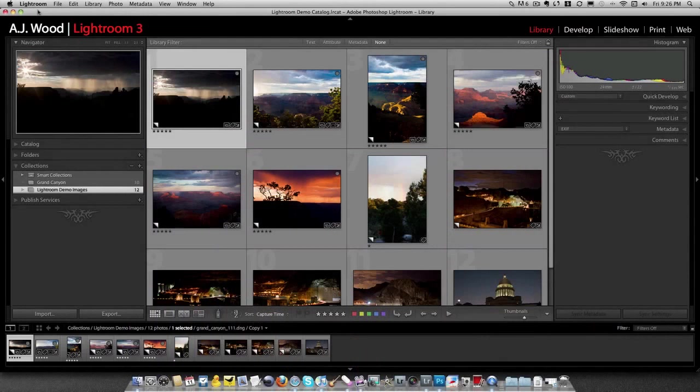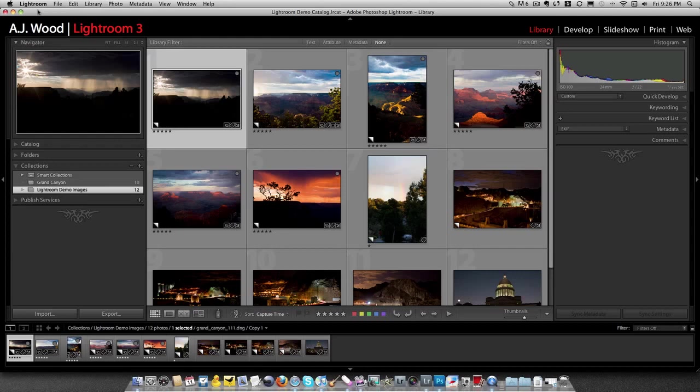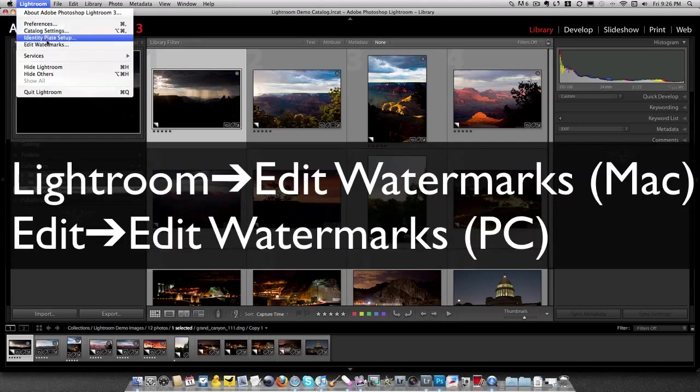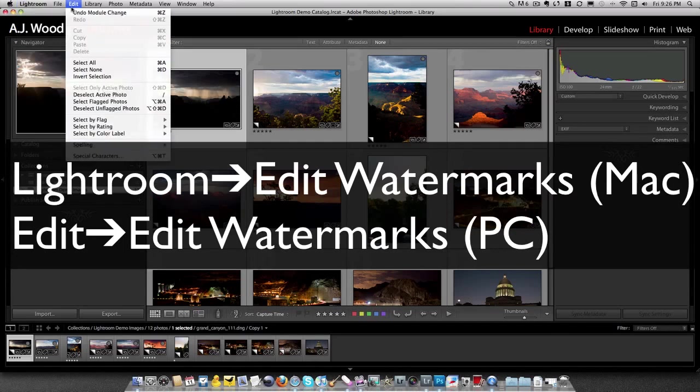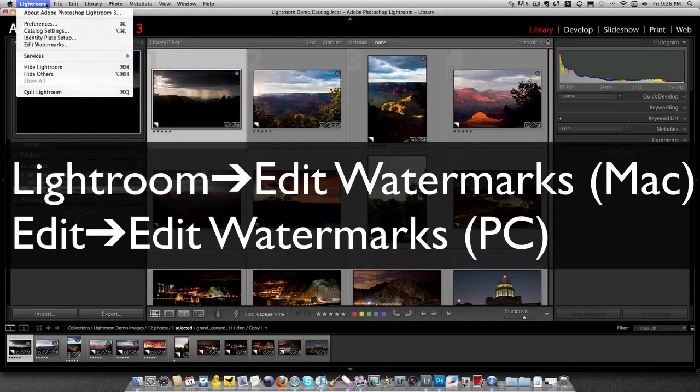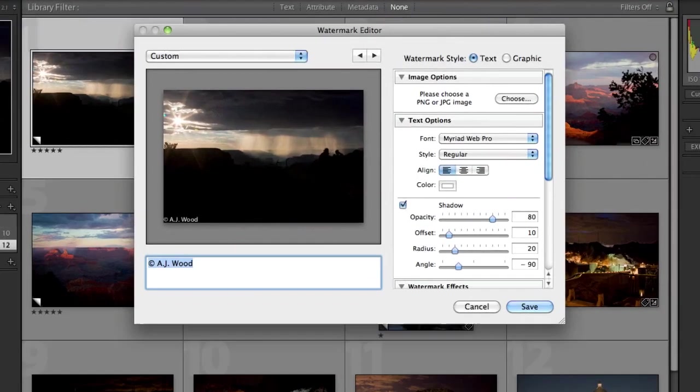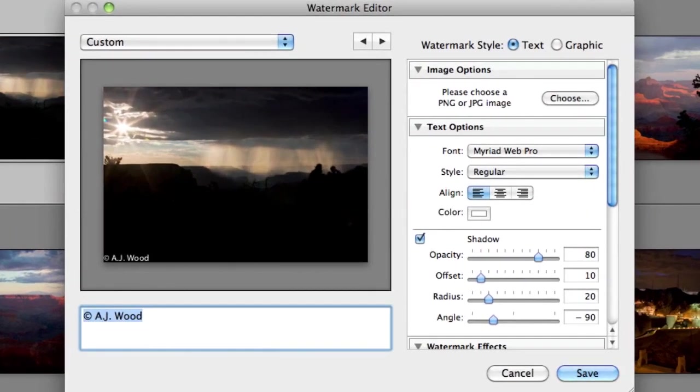Before you can properly use watermarks via the watermark panel, it's best to create one. So I'm going to bring up the watermark editor. I can do that by choosing Lightroom and then Edit Watermarks, but if you're on a PC, you're going to go to the Edit menu and choose the same command. So I'm going to go to Lightroom, choose Edit Watermarks, and this brings up the watermark editor.